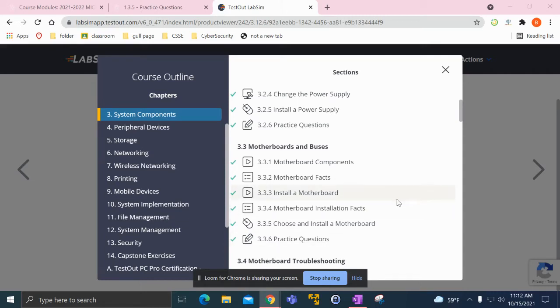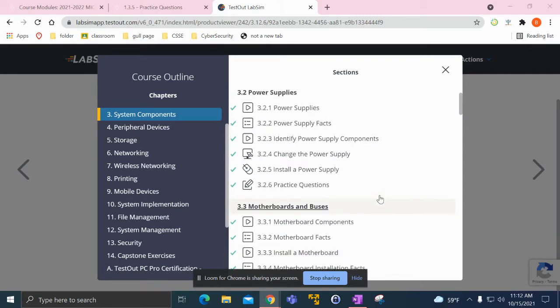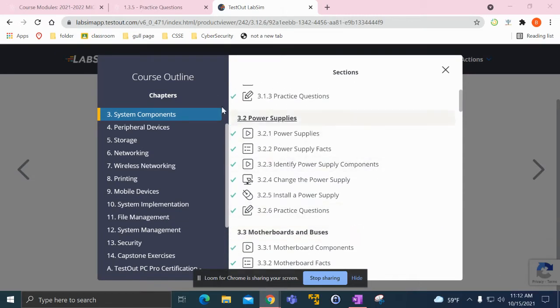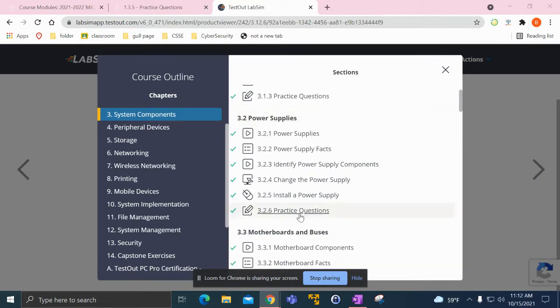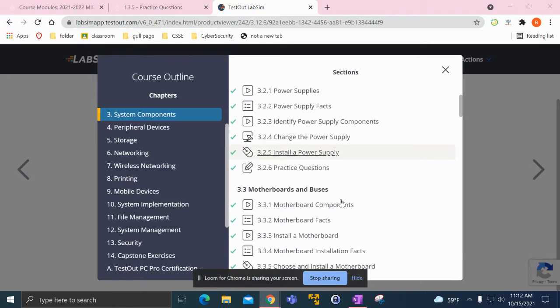Hello everyone, welcome back to my weekly vlog. Last week I left off at 3.2 and just finished the 3.2.6 practice questions. This week of my PC Pro certification was all about